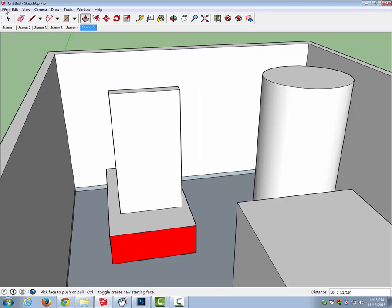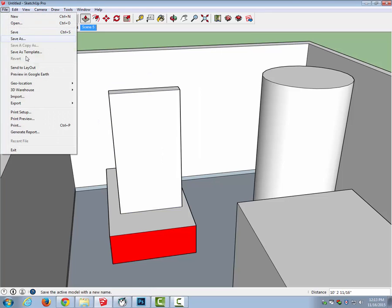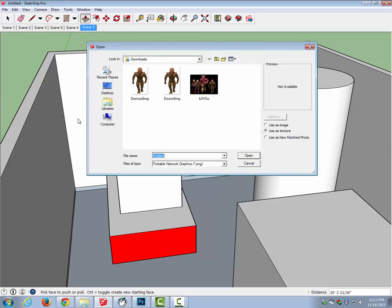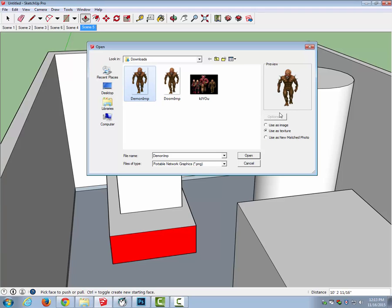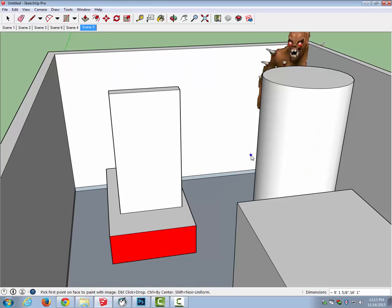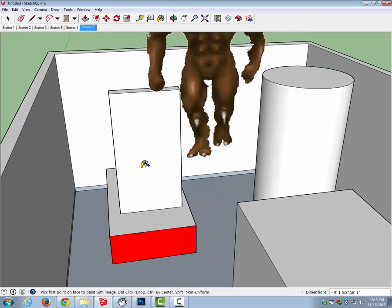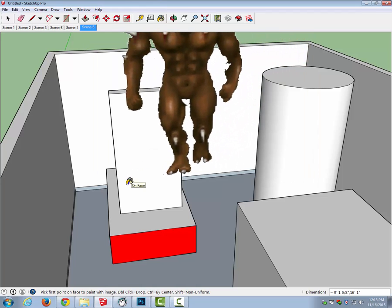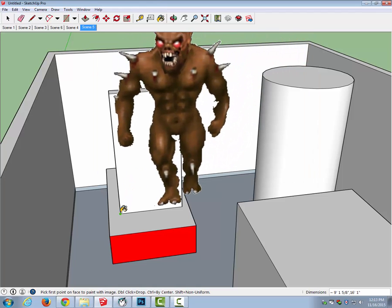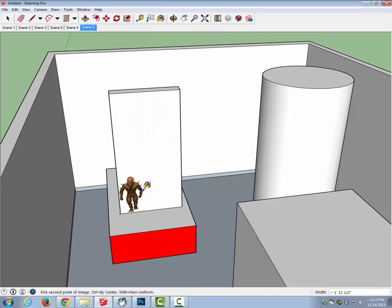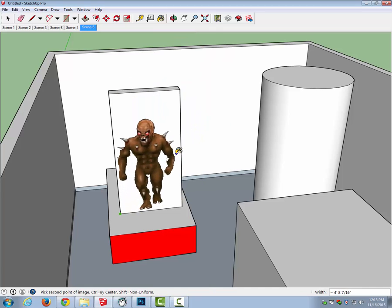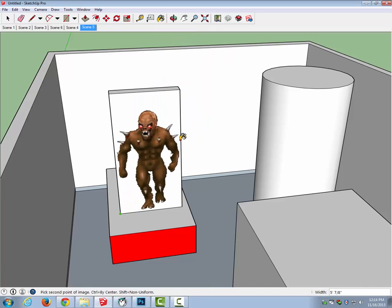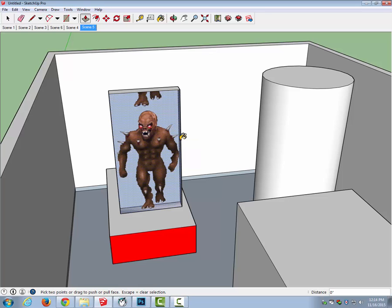So I'm going to go file, import, and then I'm going to import it as a texture, and there's daemon imp right there. And notice that none of the black stuff shows up there because I deleted it. And so I'll just say open, and I'll put it on just like we put the faces on the buildings. So I'll go to the corner, click, and then drag it up just to where he fits. And when he fits, I'm just going to click.